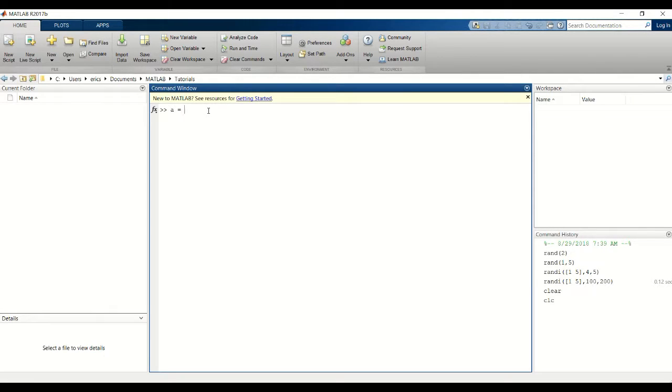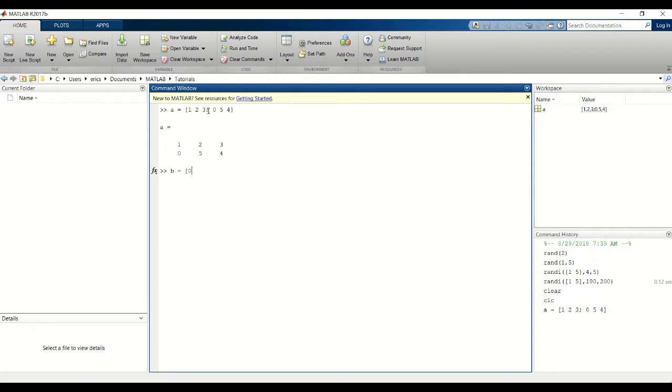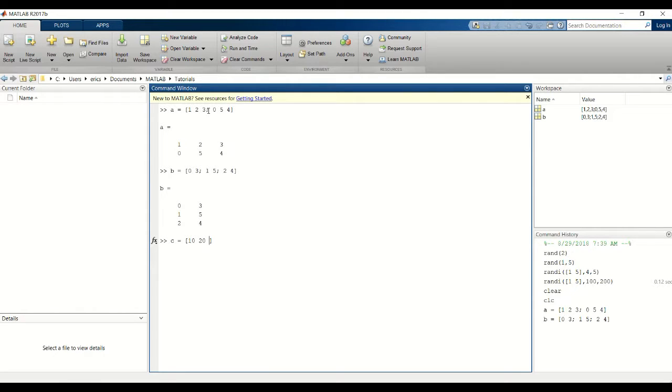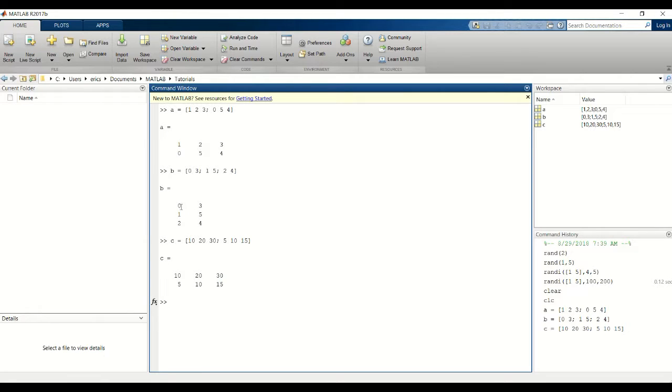I'm going to create a small matrix first. So I created a 2x3 matrix, a 3x2 matrix, and another 2x3 matrix.